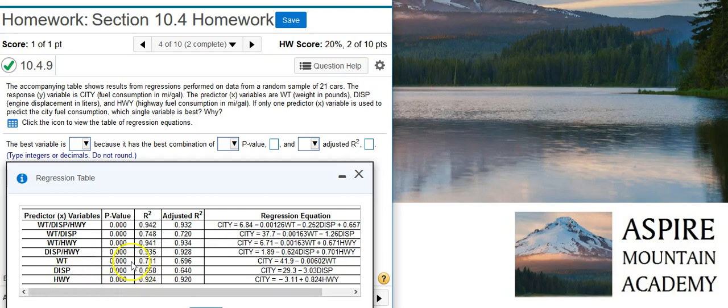Well, all of the equations have the same p-value, and it's the best p-value you could possibly have, zero. So, we can't use the p-value to make the determination of which model is the best.